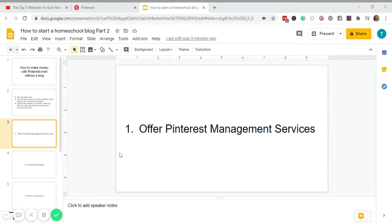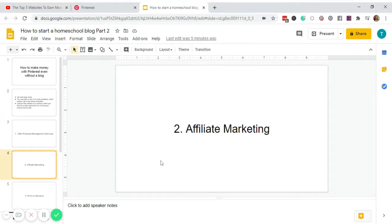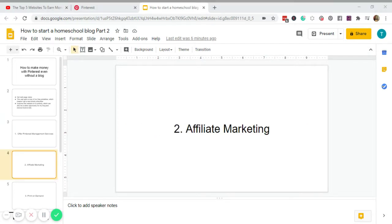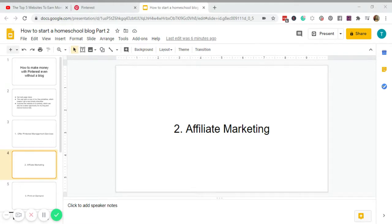So aside from services, number two is affiliate marketing. If this is your first time to hear about affiliate marketing, I will put a link in the description below which will give you everything you need to know to get started. But basically it's like promoting products in exchange for commission. Others even call it influencer marketing.